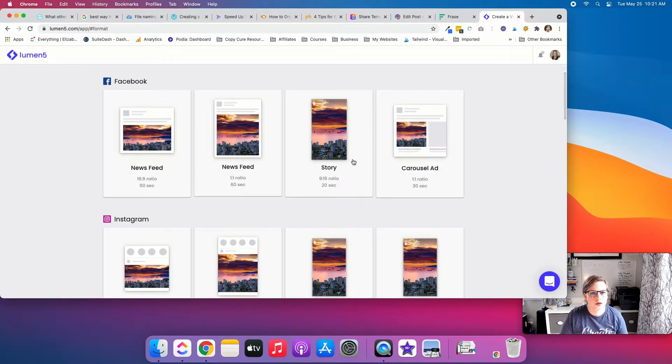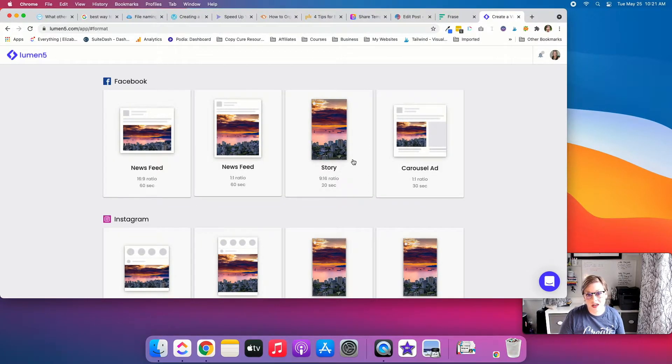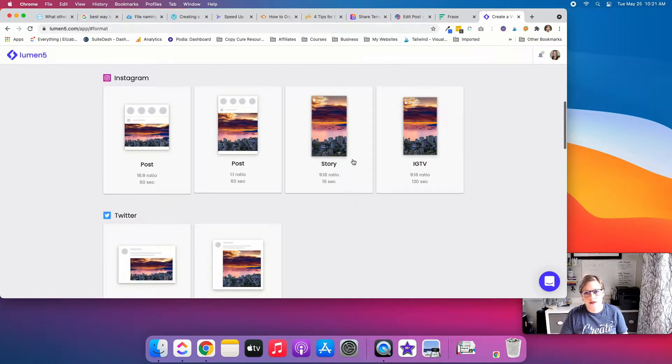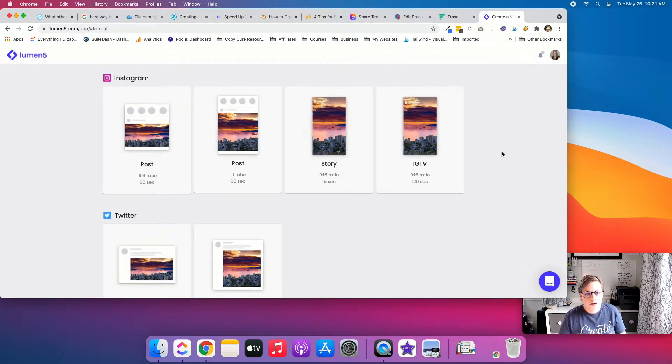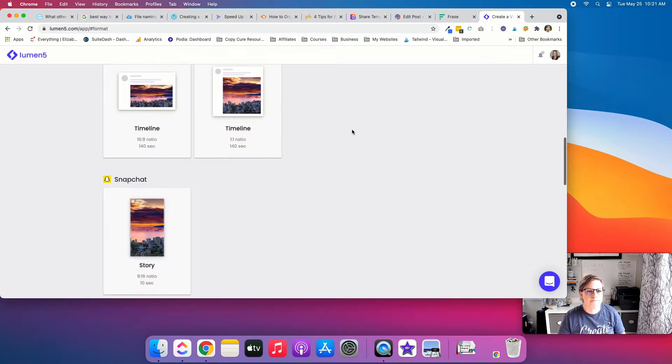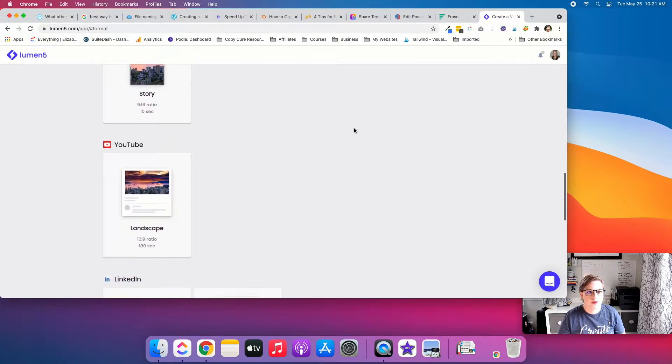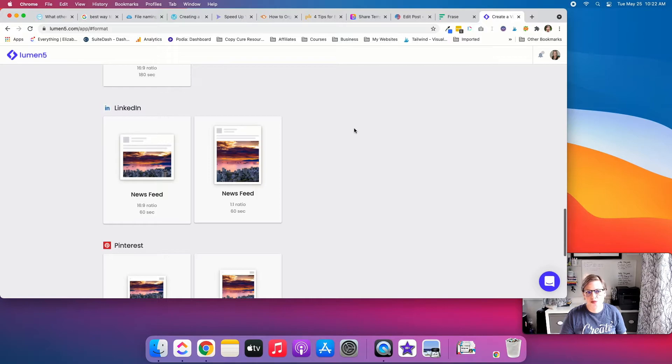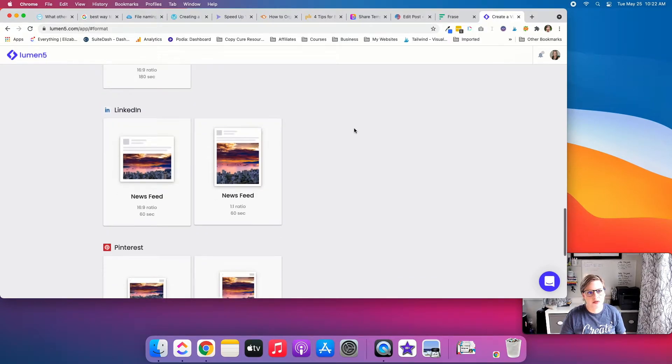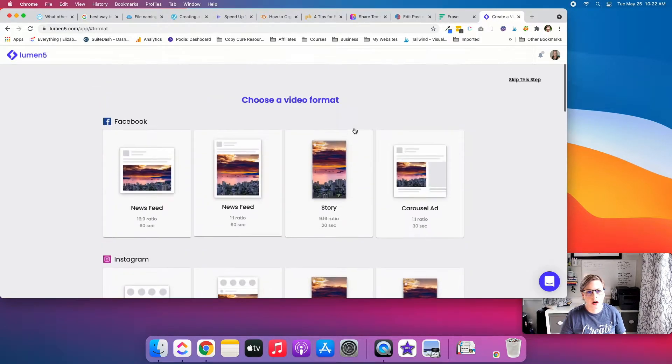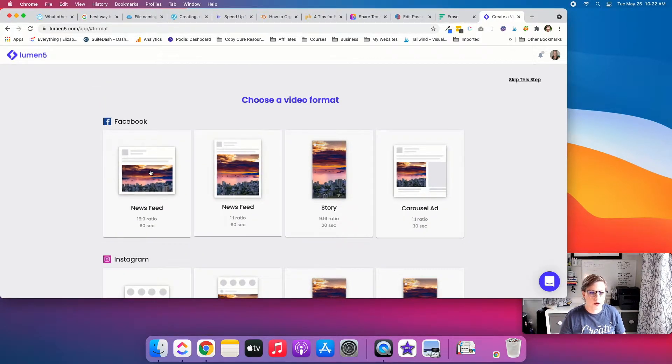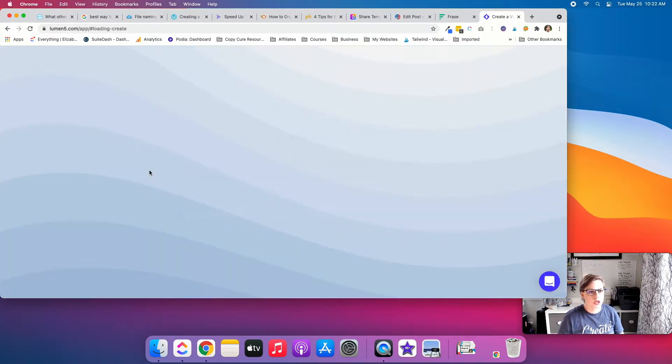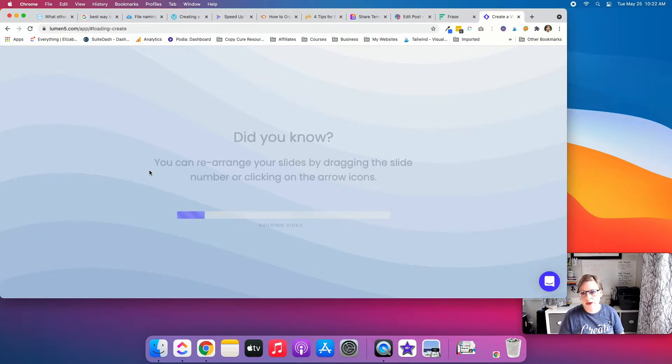And then what sort of format you want to do? So if you're doing a story for Instagram, or even for TikTok, I would assume, you can do that. Or if you just want YouTube, newsfeed, whatever, whatever floats your boat, we're just going to go with a Facebook video.